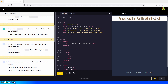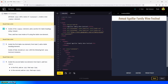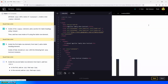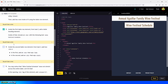Inside the first table row element from task two, add a table heading element. Inside of that, include an h1 heading with the text 'Wine Festival Schedule.' So we go inside the first table row and type th, then nest an h1 element. We copy the heading text, paste it in, click Save, and it shows in the browser.